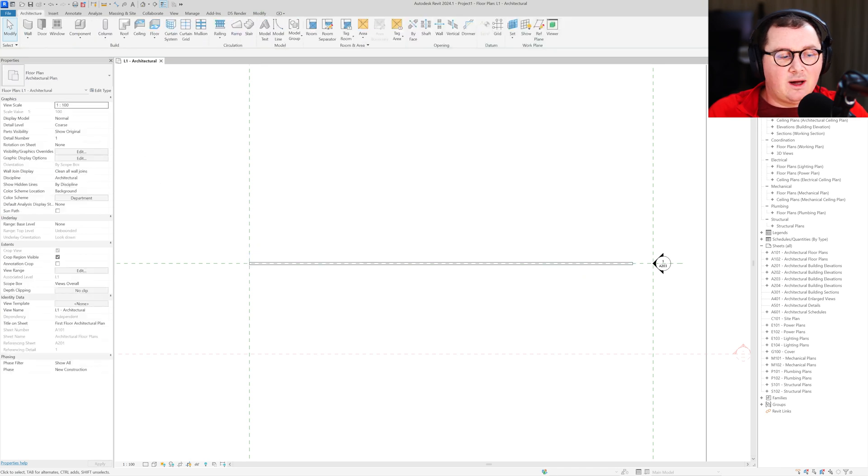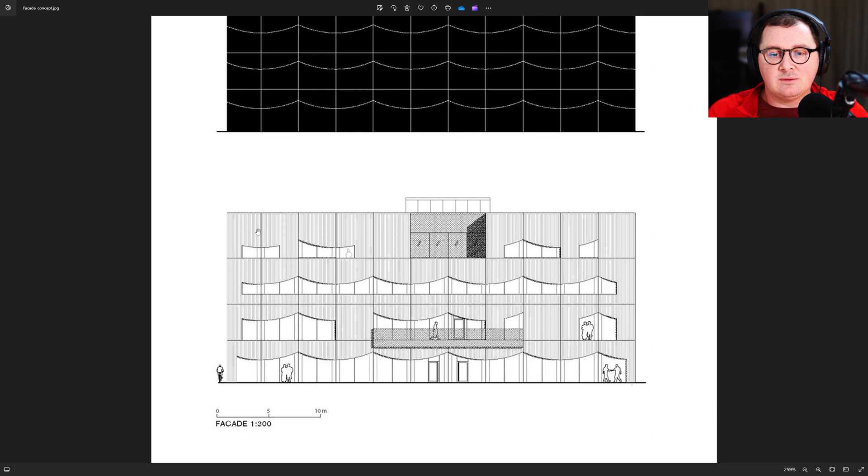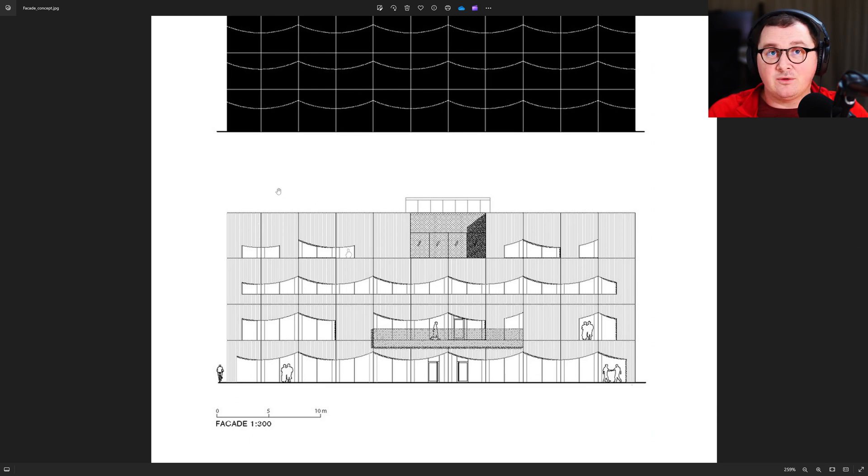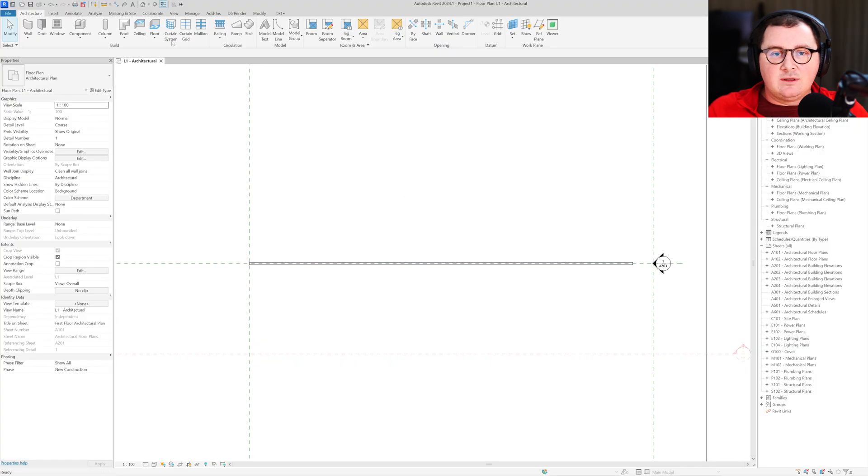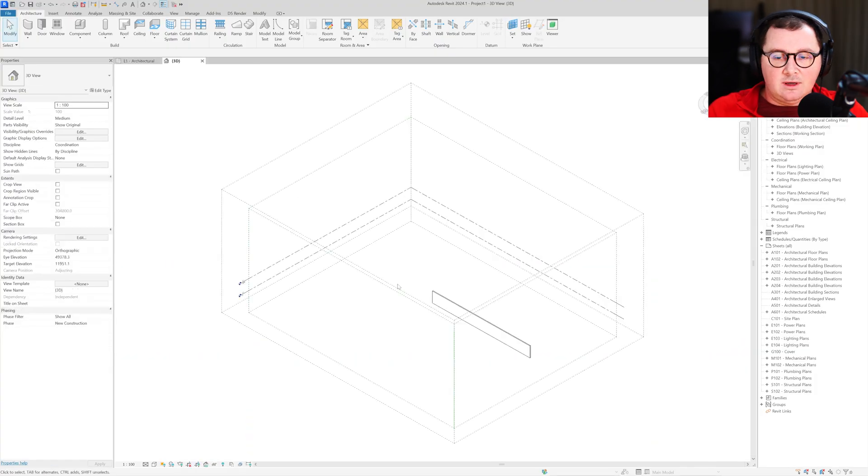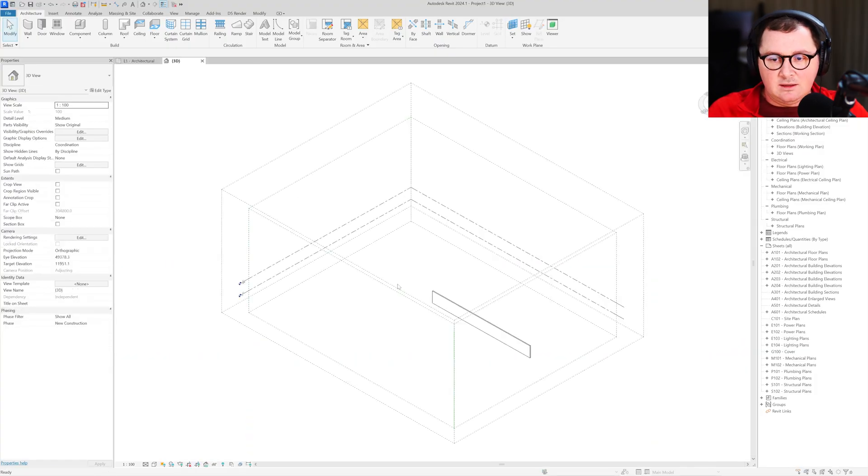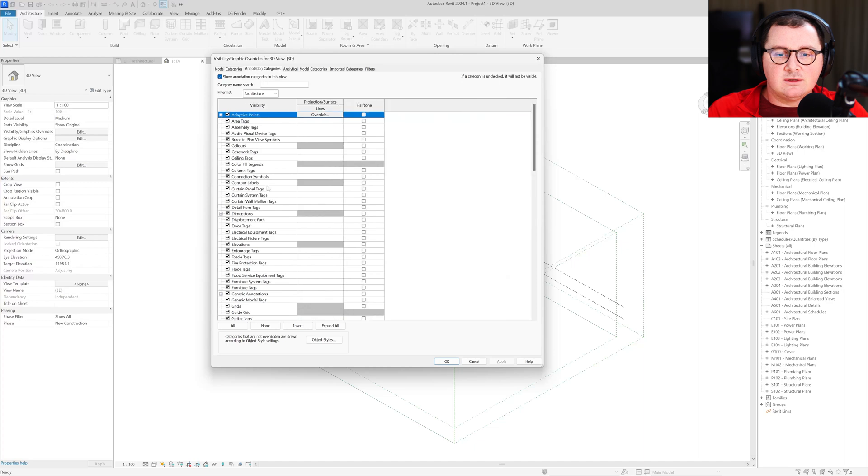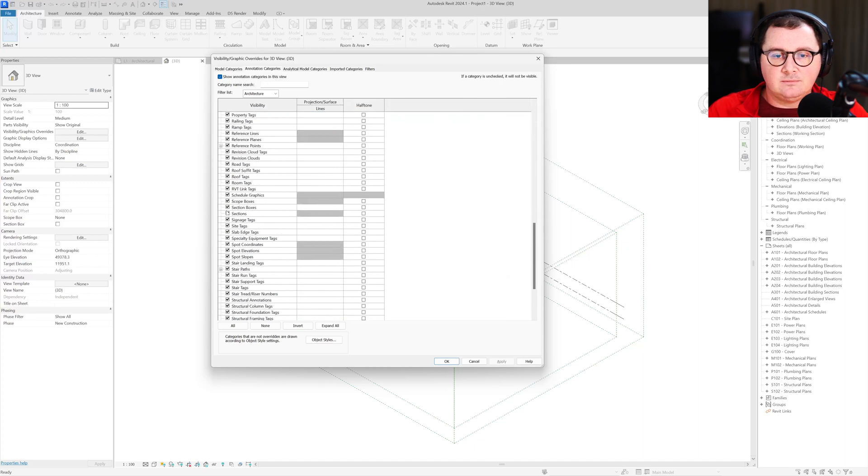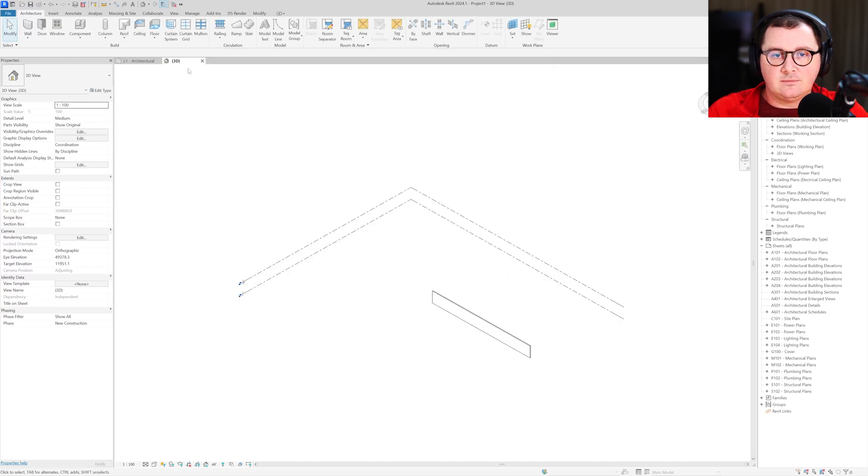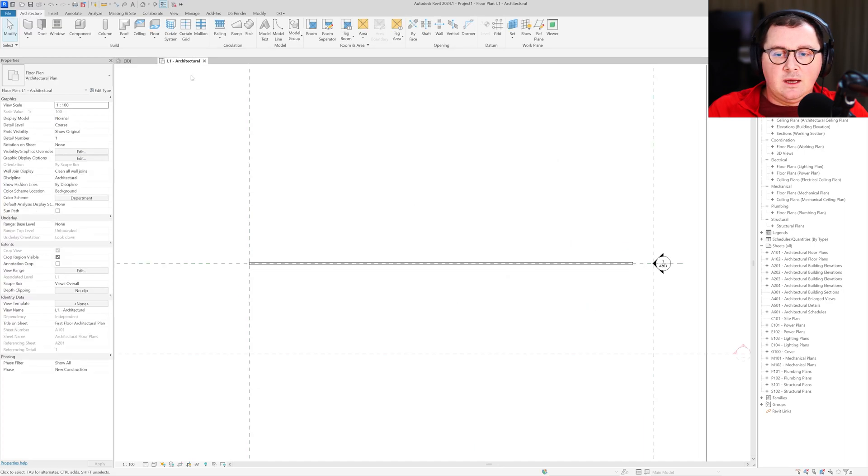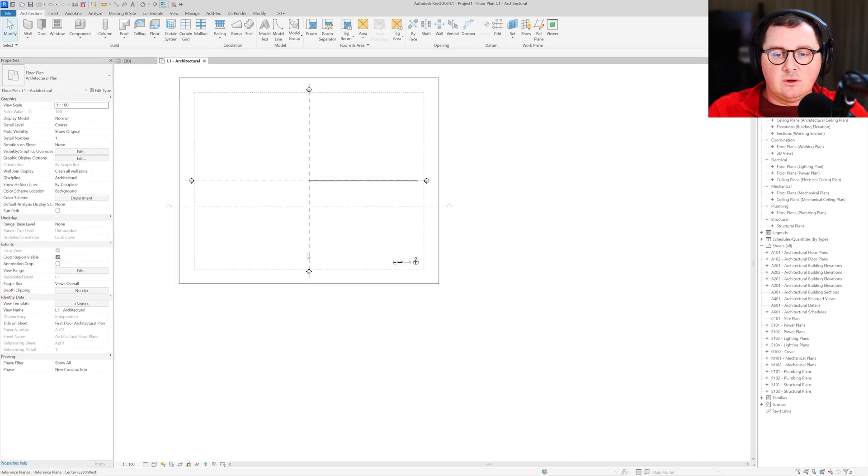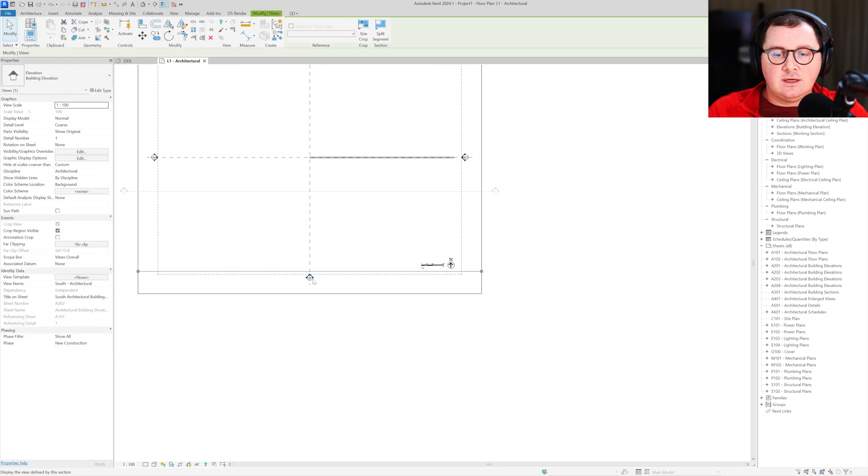The reason why it's 33 meters long is because we have those 11 fields of 3 meters. Let's create a 3D view, and we don't need scope boxes, and what we also need to see is the south elevation.